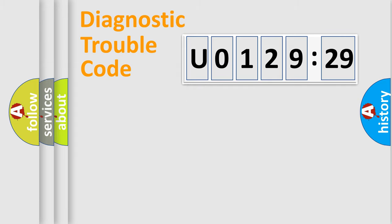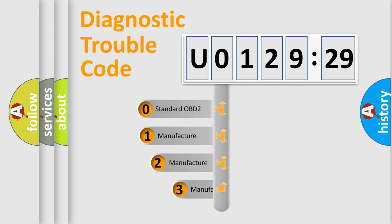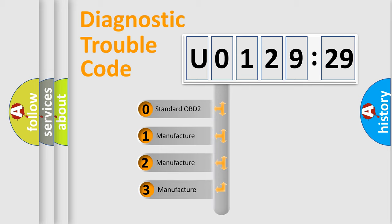Powertrain, body, chassis, network. This distribution is defined in the first character code.